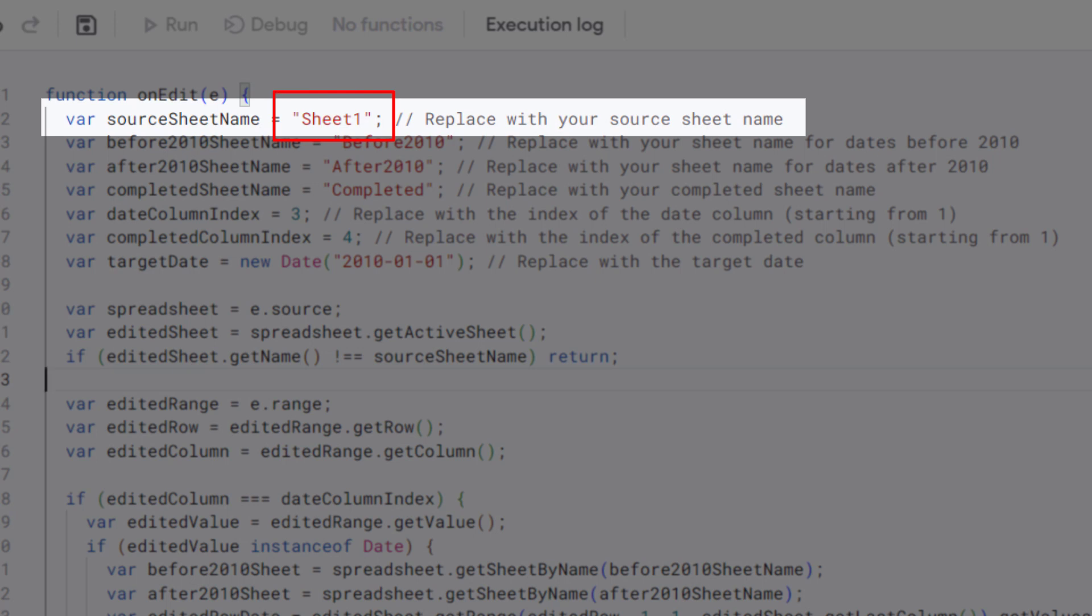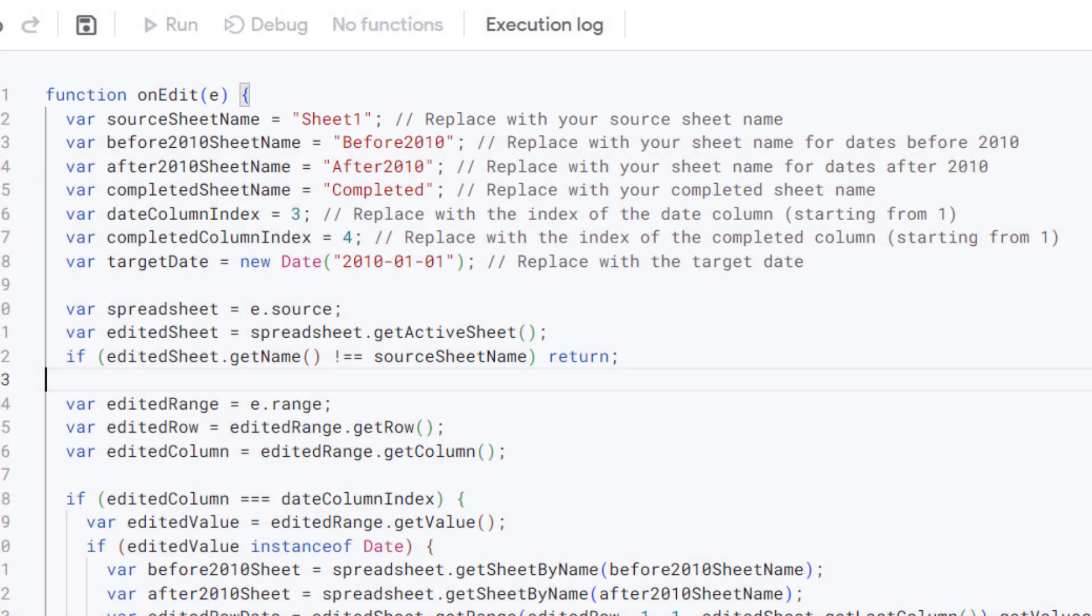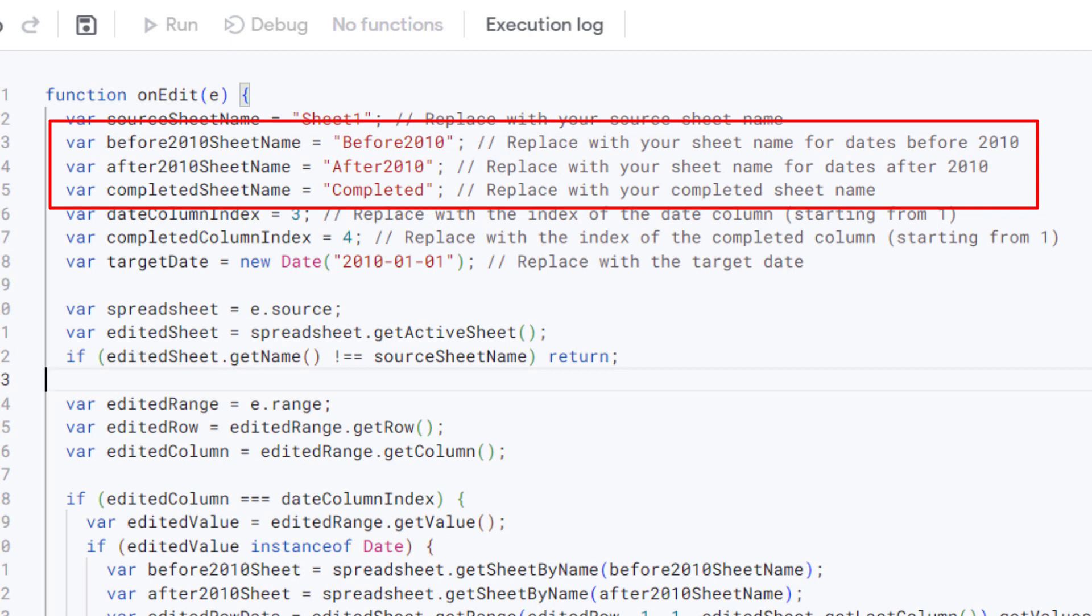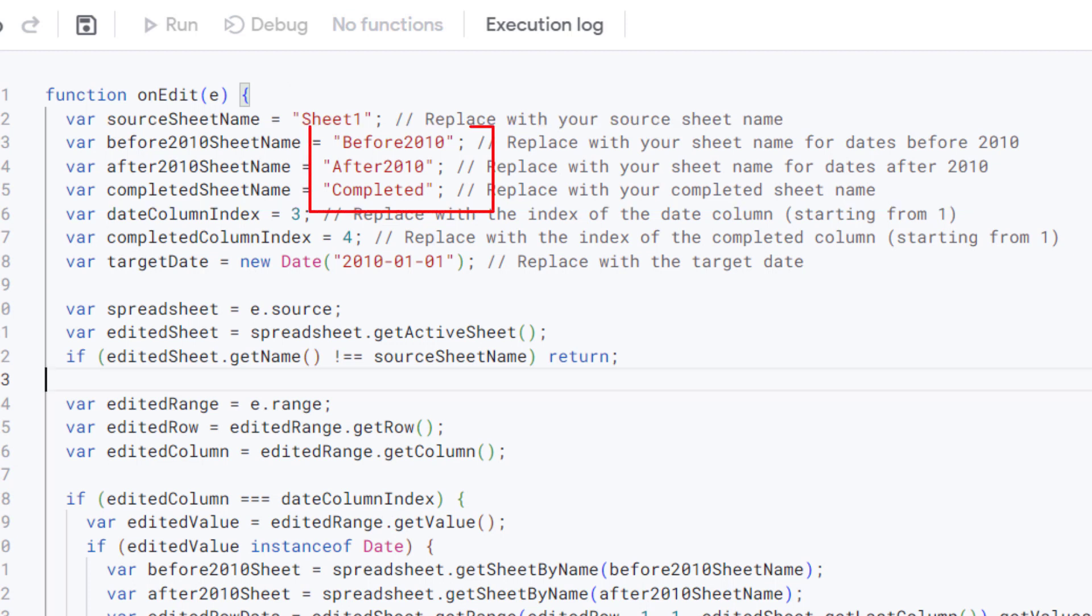This variable holds the name of the source sheet where the edits are being made. Replace Sheet 1 with the actual name of your source sheet. These variables hold the name of the sheet where rows with dates before 2010, after 2010, and completed will be copied and moved.